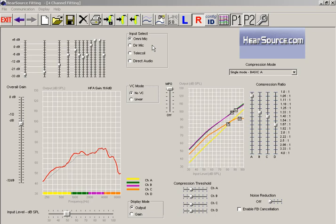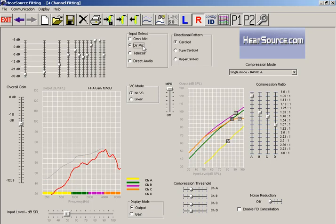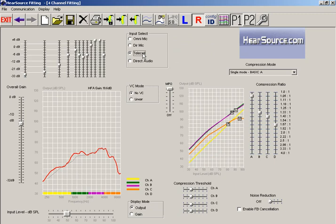We have the Omni microphone, we have directional microphone, we have the telecoil, sometimes referred to as either telephone mode or T-coil, and then we also have the direct audio option.